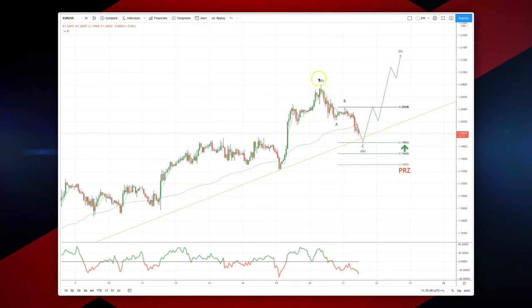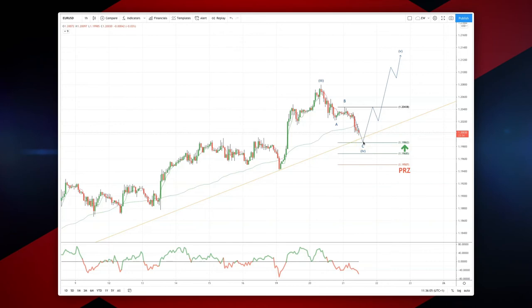I believe we have a potential wave three high in place on the higher degree, and now what I'm looking for is a corrective pattern to play out versus this B wave high at 1.2043. I'm looking for an equality test down to 1.1986, watching for bullish reversal patterns in this area.